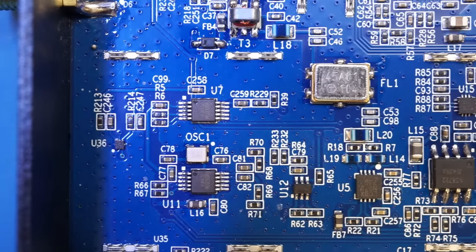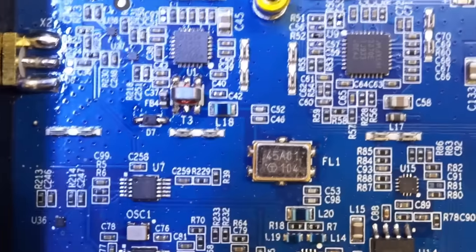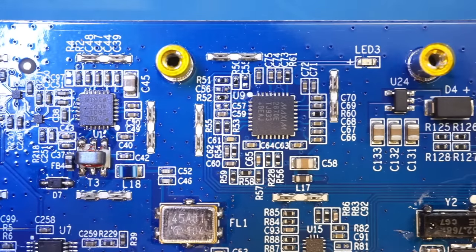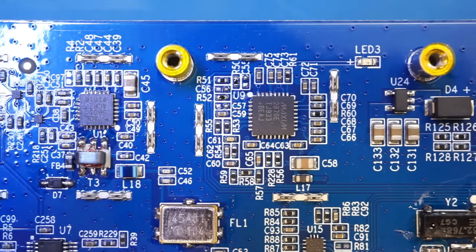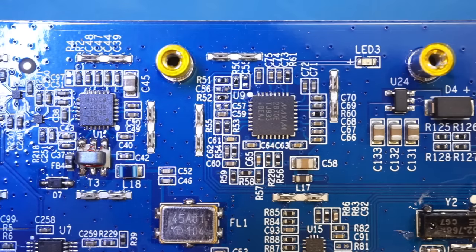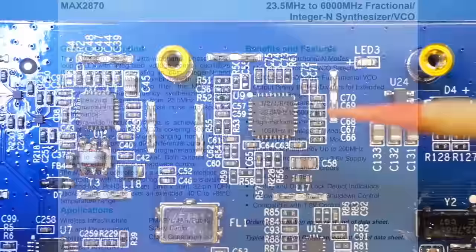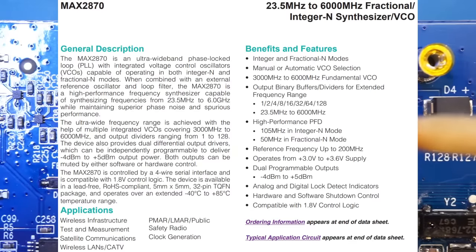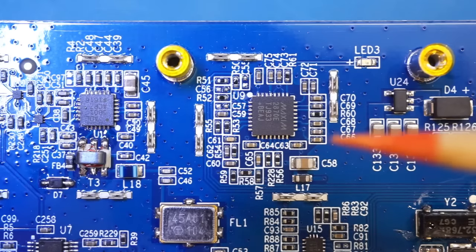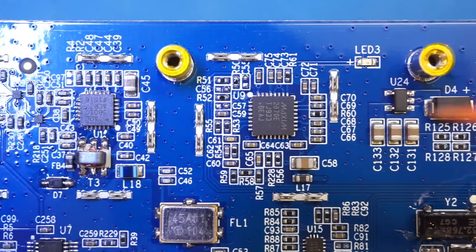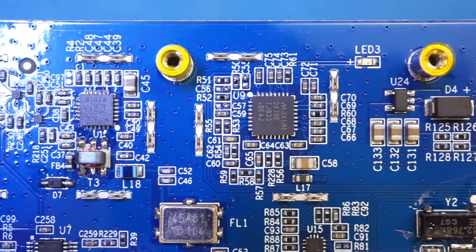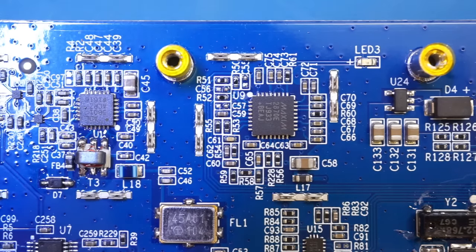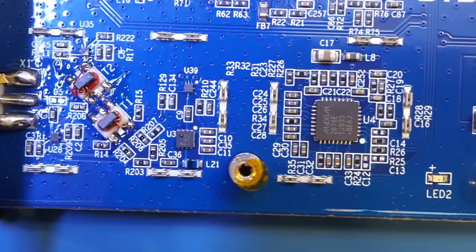Another main difference between the V3 and V2 version is the synthesizer used here. In V2, the synthesizer used is an analog device ADF4350, which goes up to 4.4 GHz. Whereas in the V3, you can see we have this chip right here that's a MAX2870E, which is a 23.5 MHz to 6 GHz fractional integer and synthesizer and VCO. And this chip is not cheap either. It costs around $10 a piece. And in this Nano VNA-F V3, we have two of them. The other one is located at the bottom here.